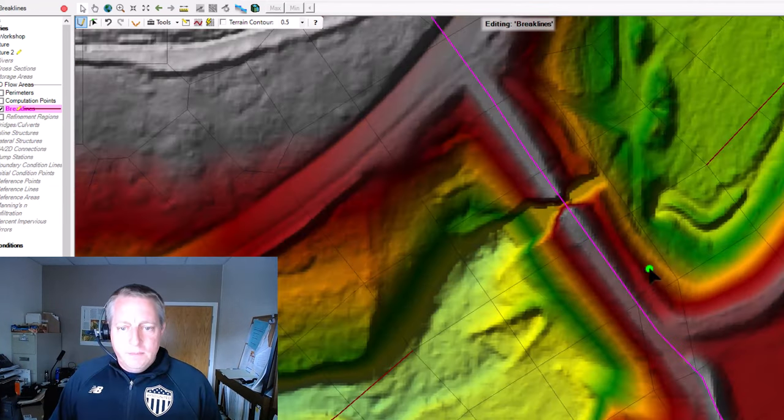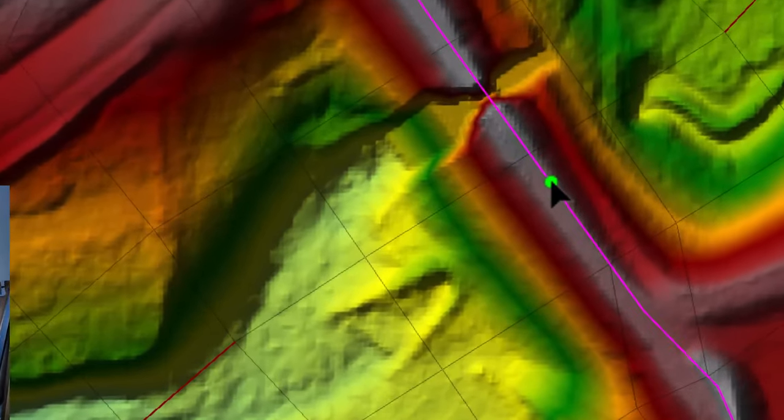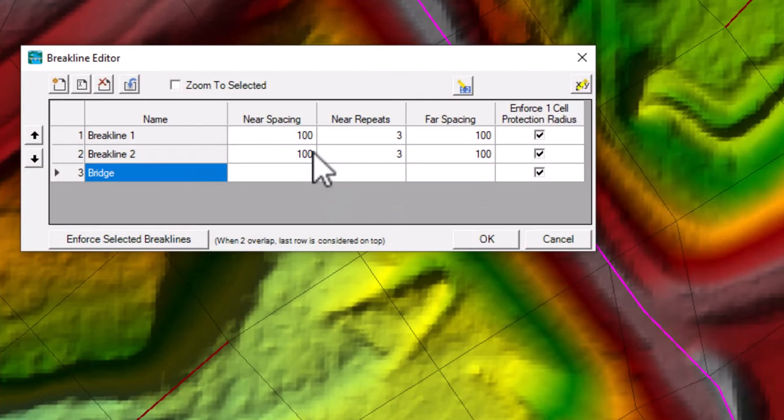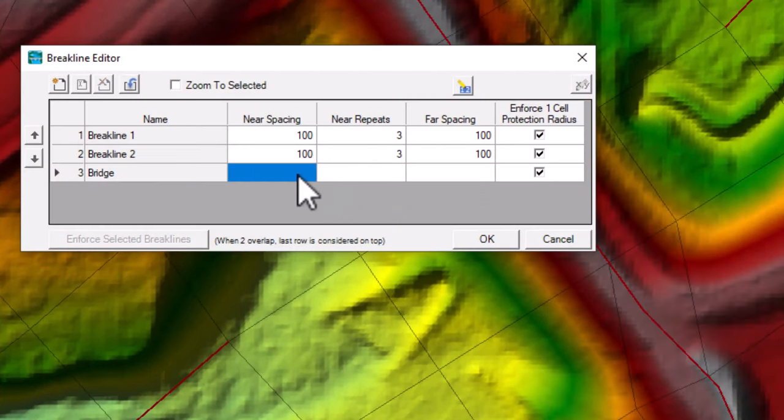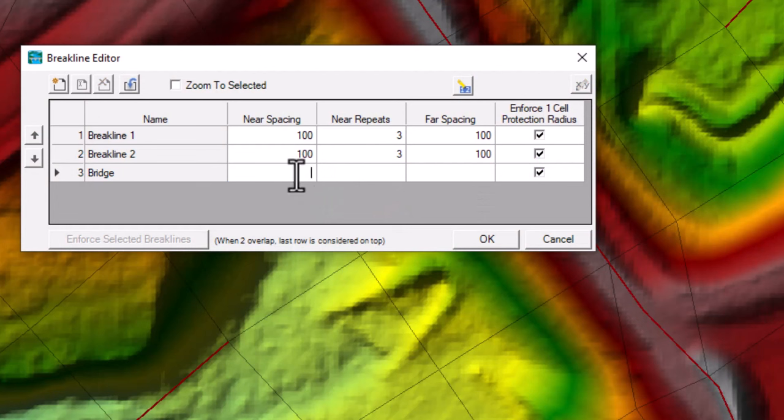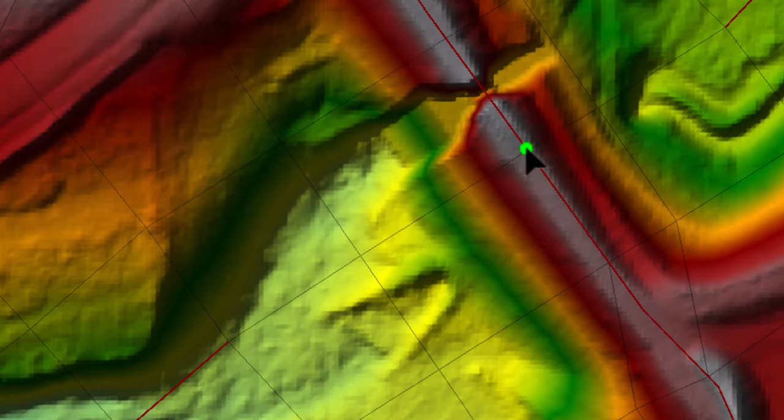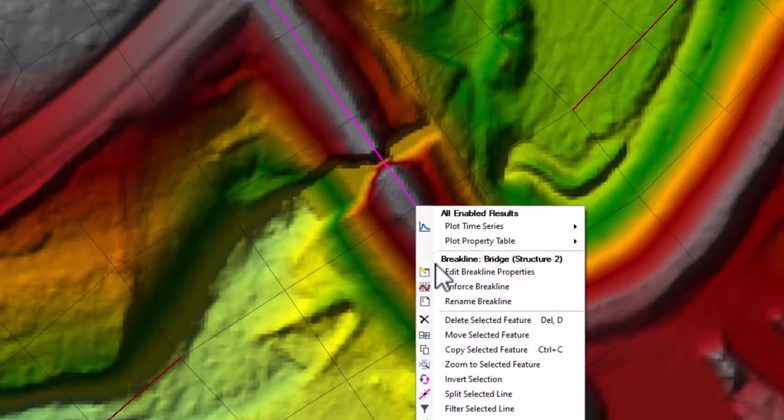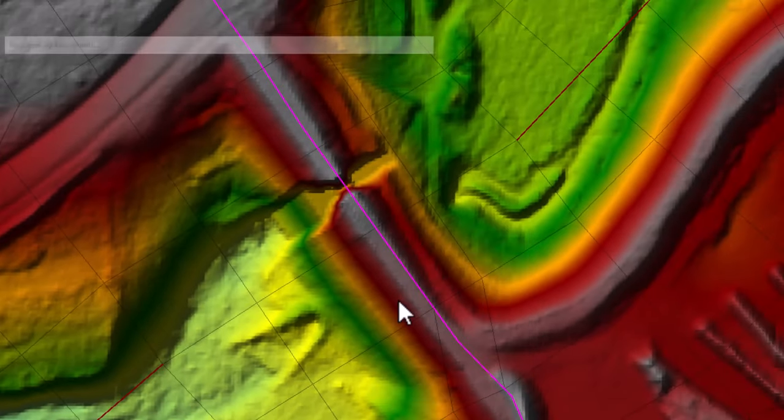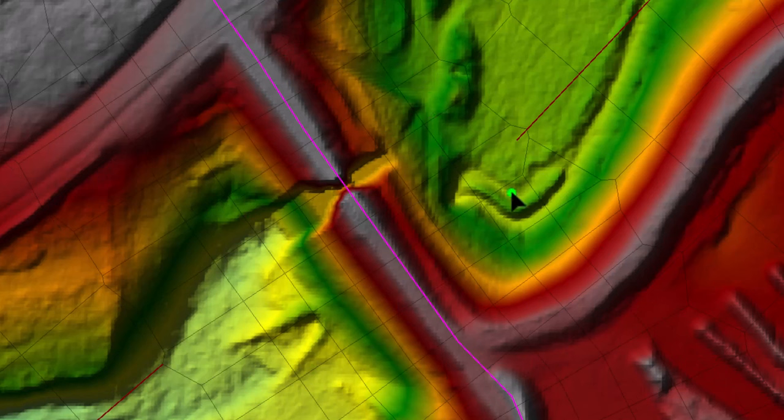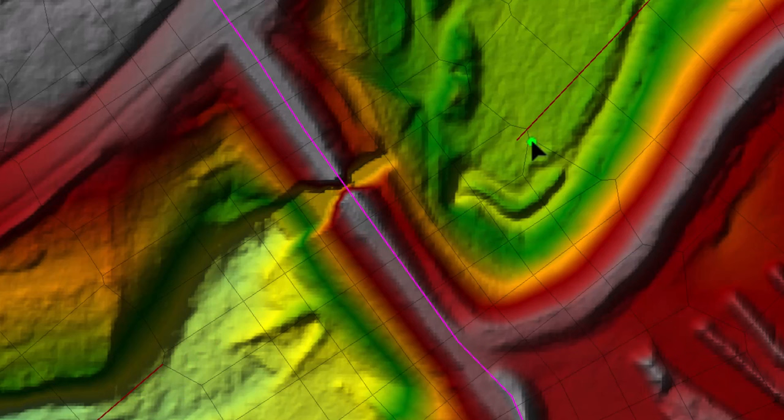Now maybe I want a little bit more resolution around here. This is 100 foot mesh, but I'll go in and make this break line maybe 50. And I'll do maybe three near repeats of 50 and see what that does. And then I'll go in and I'll right click and I'll enforce that break line. And so now I've got a pretty nice mesh around my bridge. You'll notice that one thing I did is this break line that I used in order to align the mesh with flow. I broke that up. I split it and moved it away from the bridge because if these break lines cross, you're going to get some problems right at the bridge.